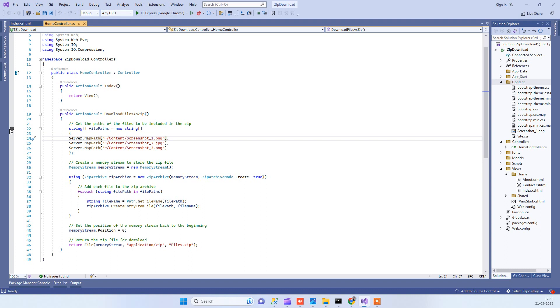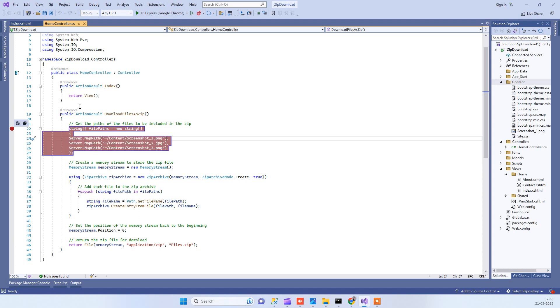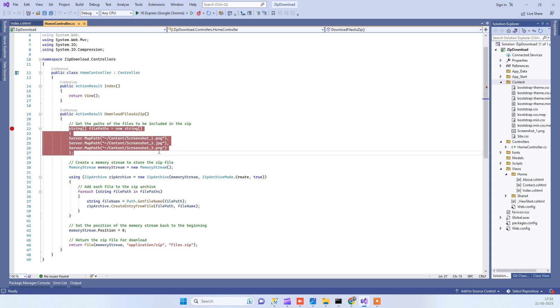First of all we are creating one array with all the files that we want to download. You can create your own code for like from where you will get the files, so that can be different. I have just passed three static file names here.